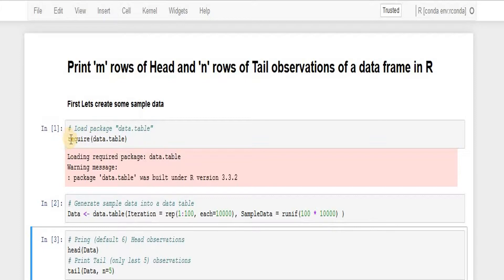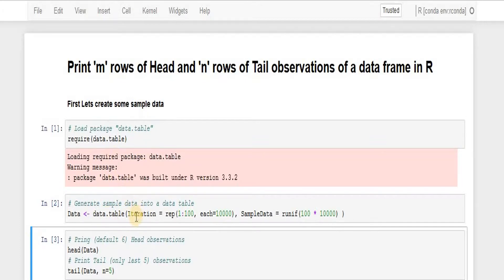So what I'm going to do is load the package first and then using a function data.table from the package I pass on a couple of information to generate sample data for me on which I'll be working on.